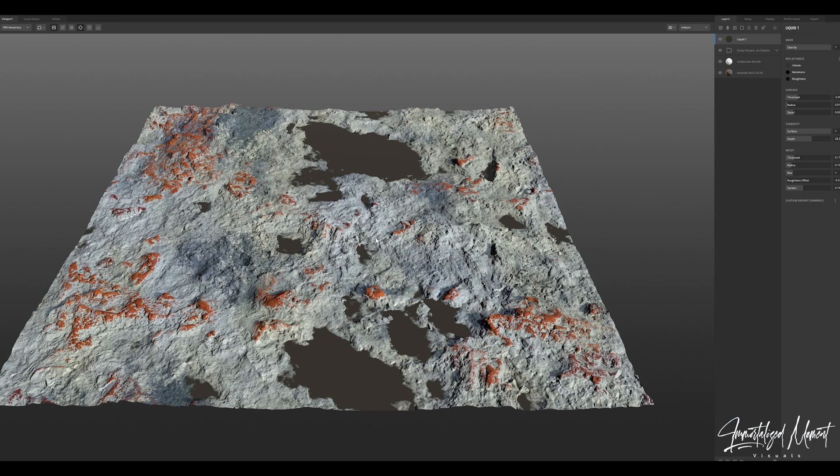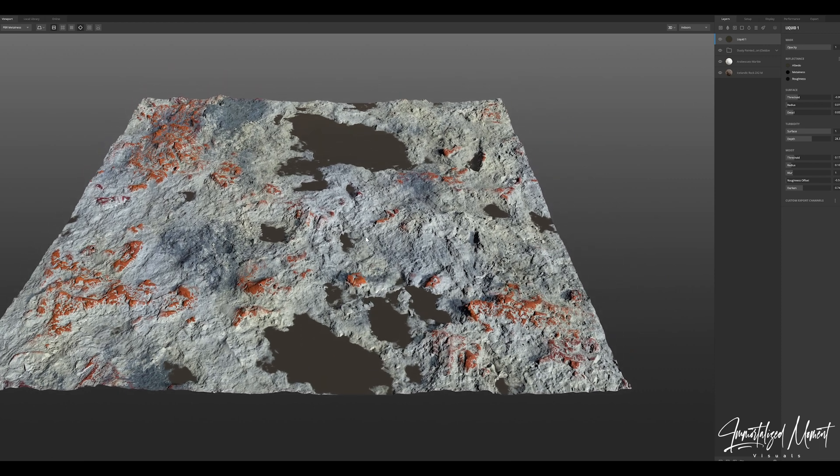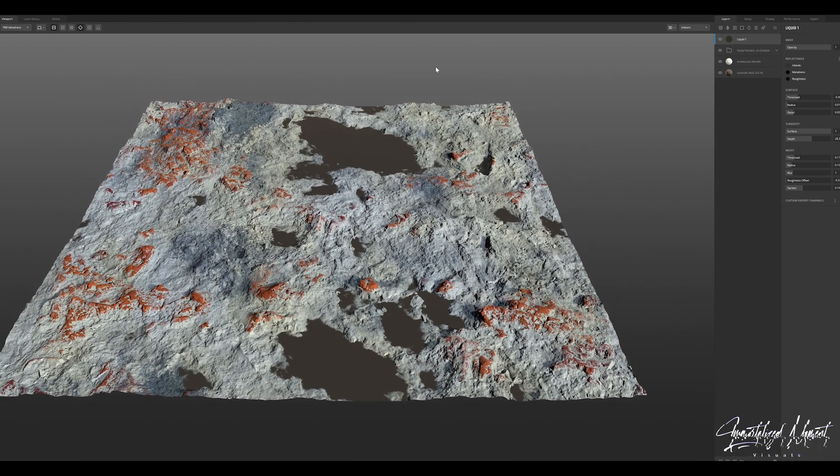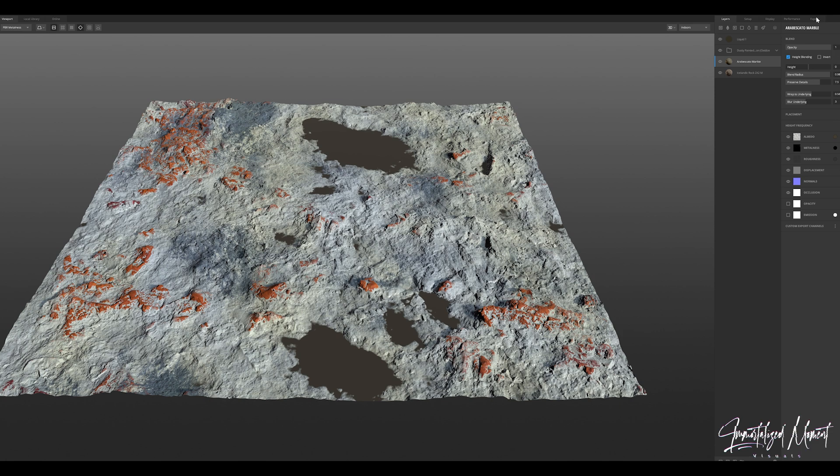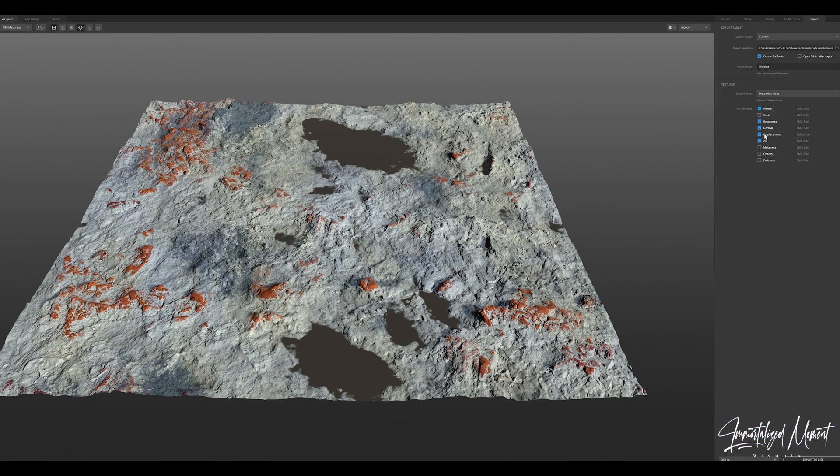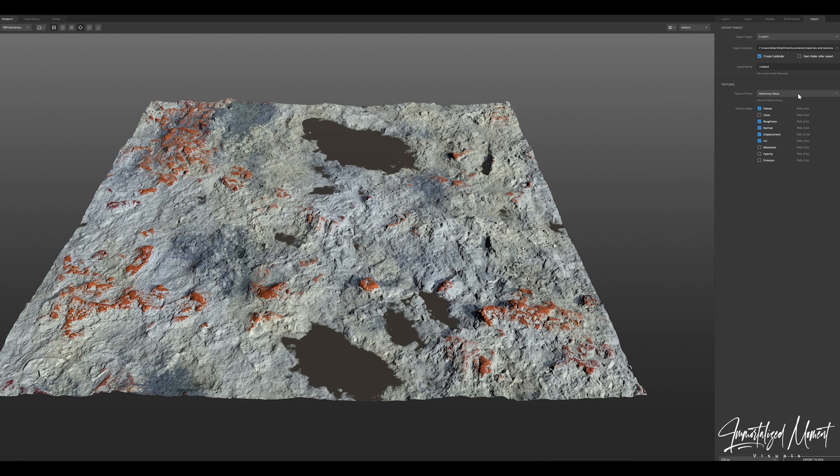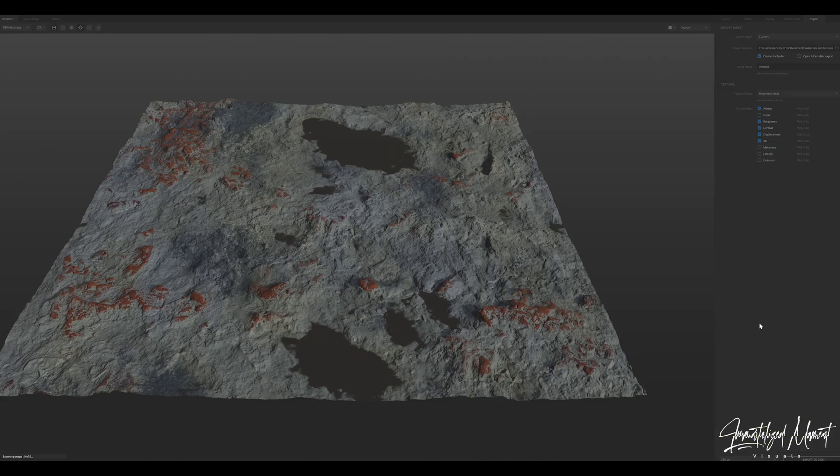Here we have our custom material created. Now that we're done we're just going to click export. Since I'm just doing the surface we're going to use our basic base color albedo, roughness, normal, our diffuse map, and then our AO or ambient occlusion. Next we'll find or decide where you want it to go and then click export to disk.